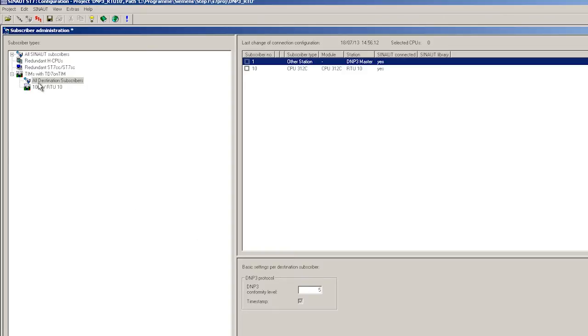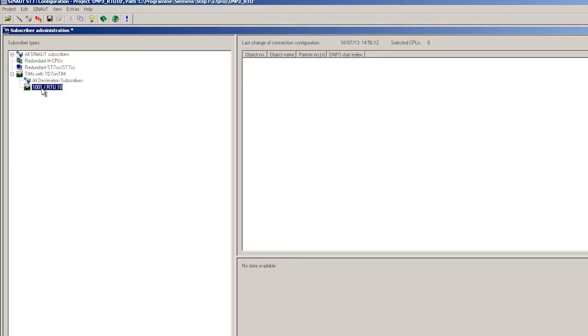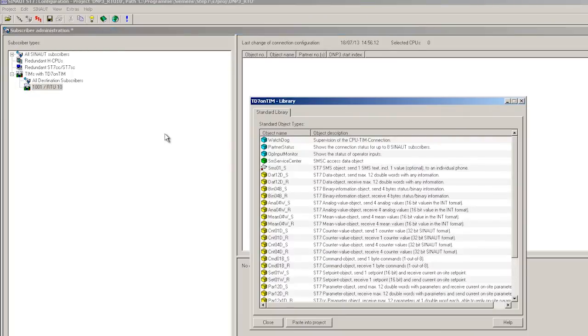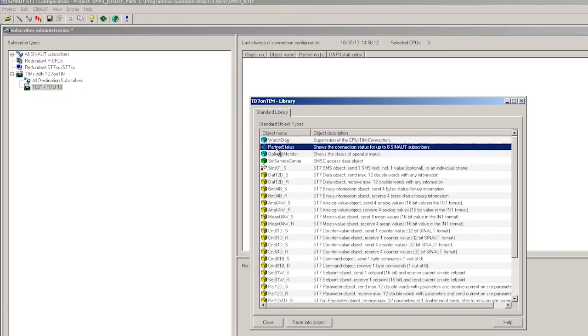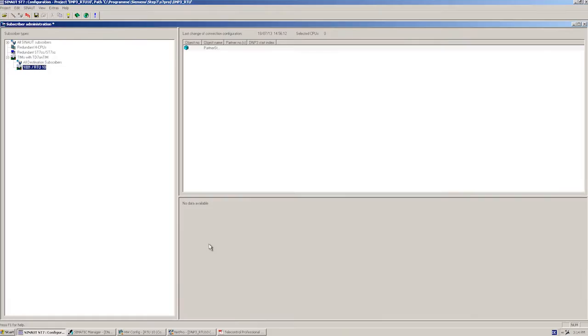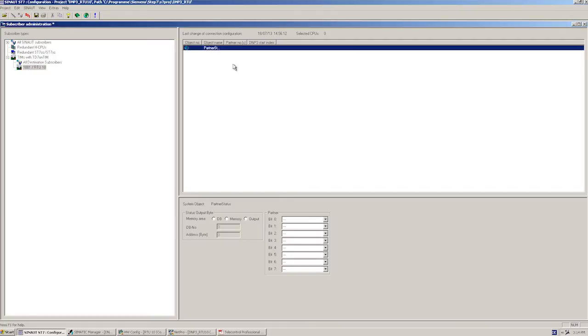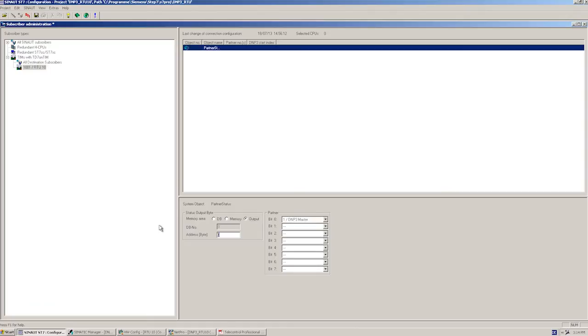Finally, we begin configuring the data point objects by selecting the TIM and opening the td7 on TIM library. It is recommended that you set up the partner status as basic setting. The partner status indicates the connection status between RTU and master. To display the status information on the CPU, here we select, for example, output byte 124.